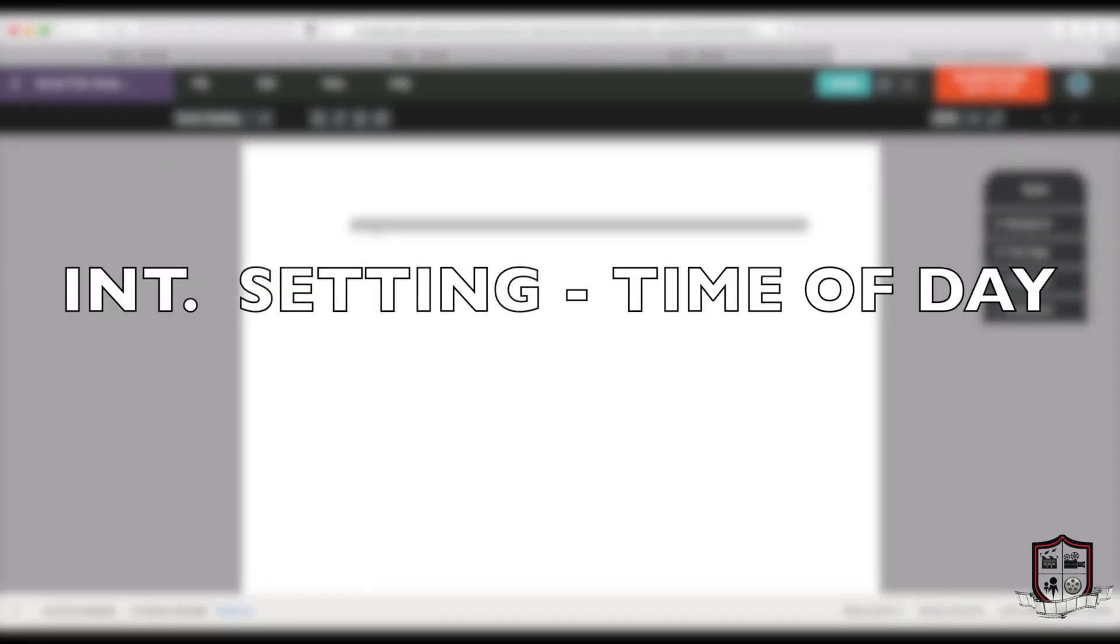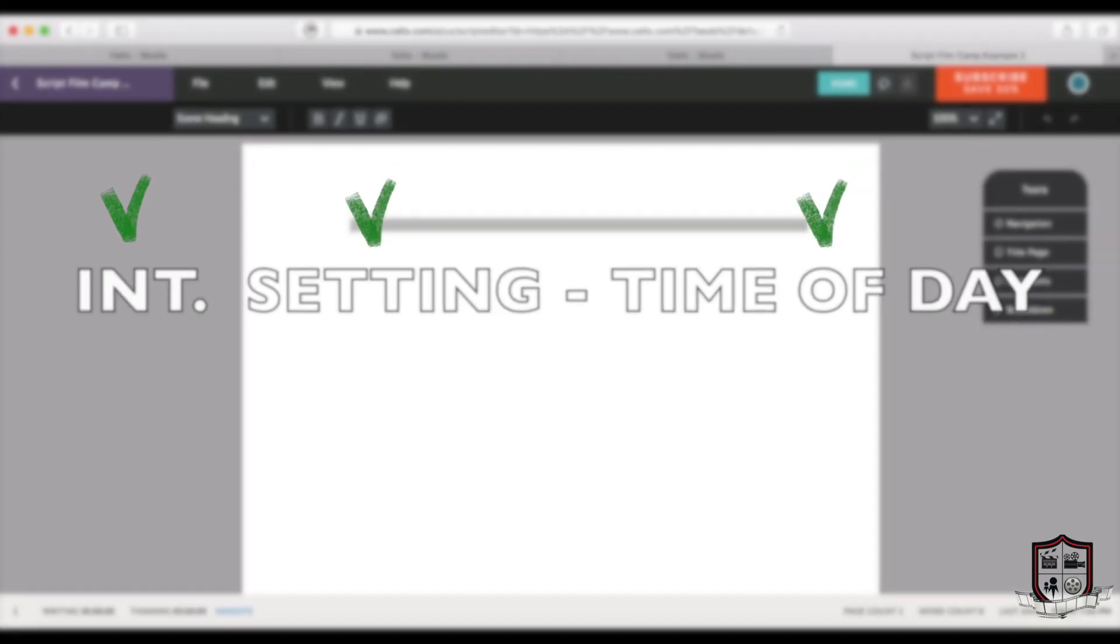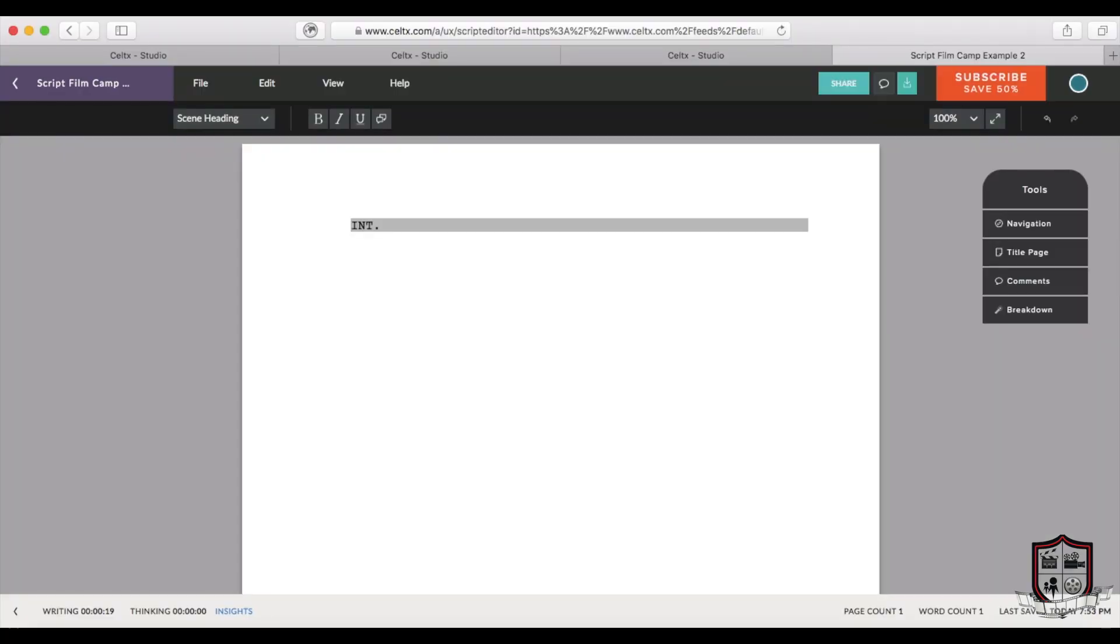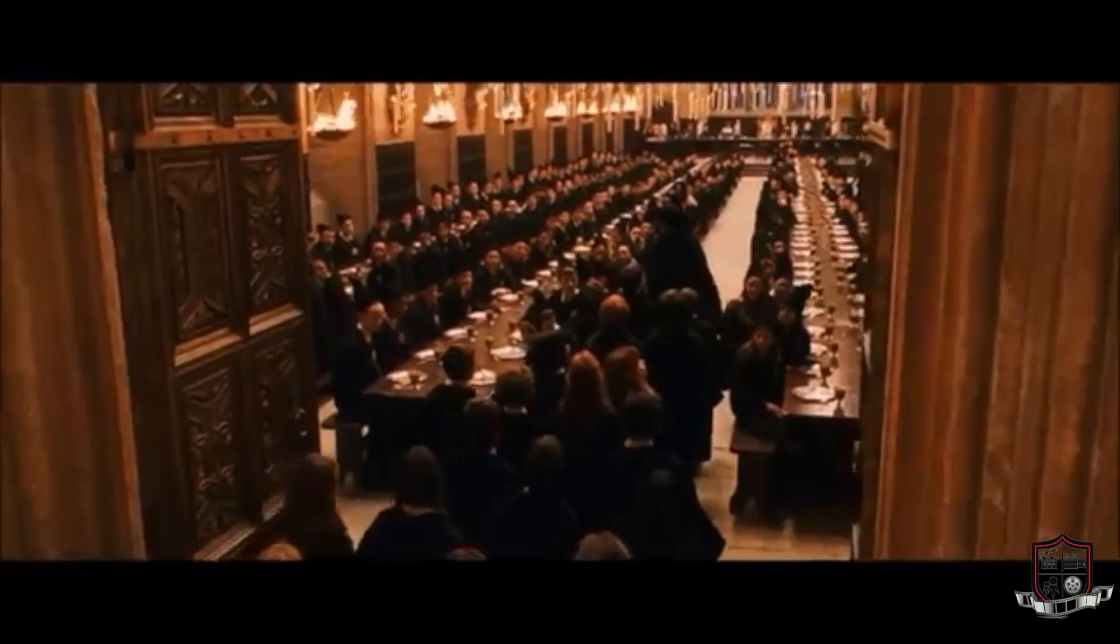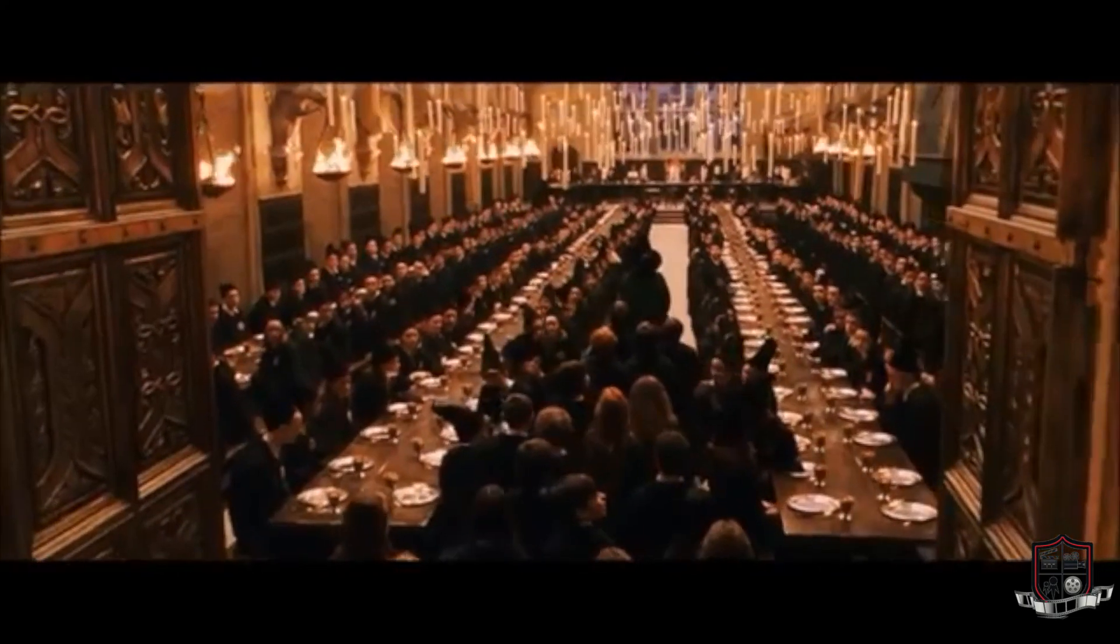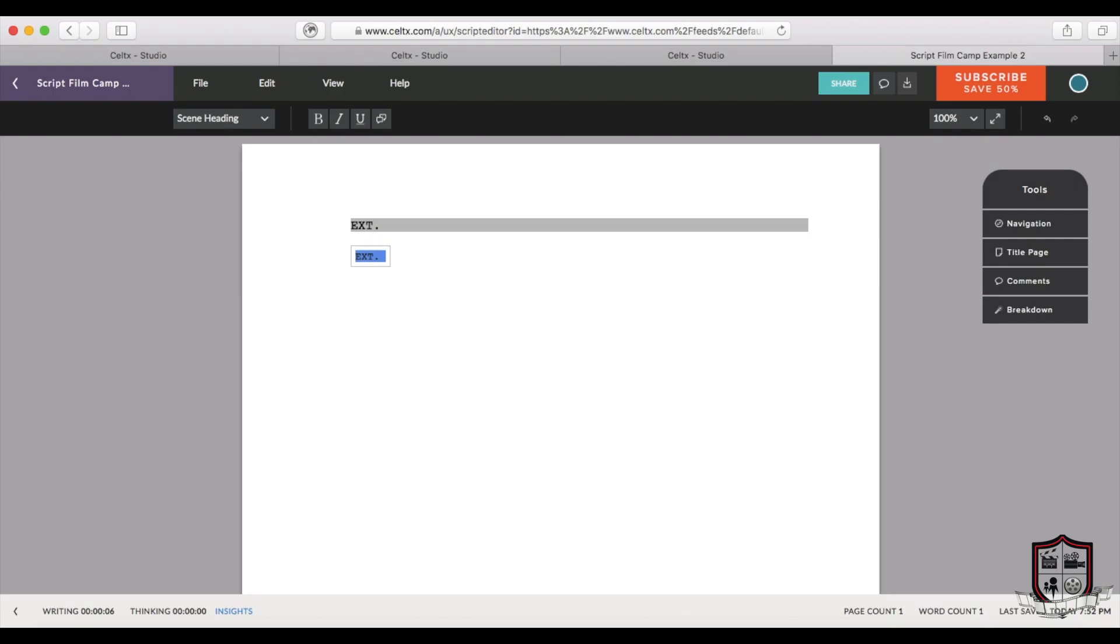Every scene begins with a scene heading that looks like this. Each scene heading is comprised of three parts. We must first identify if a scene takes place inside or outside using the codes INT meaning interior or inside, and EXT meaning exterior or outside.